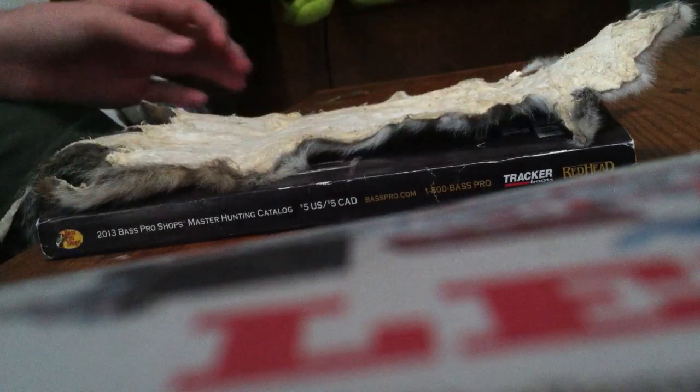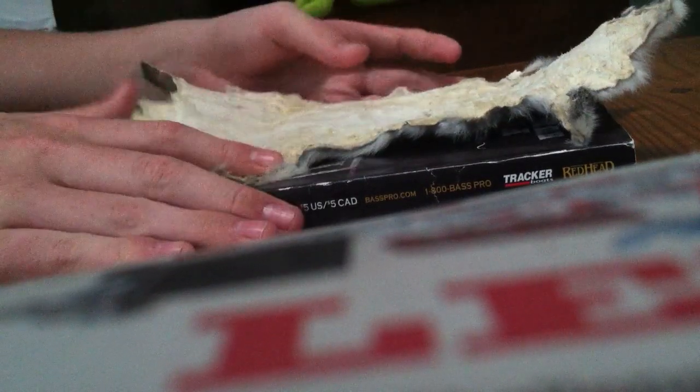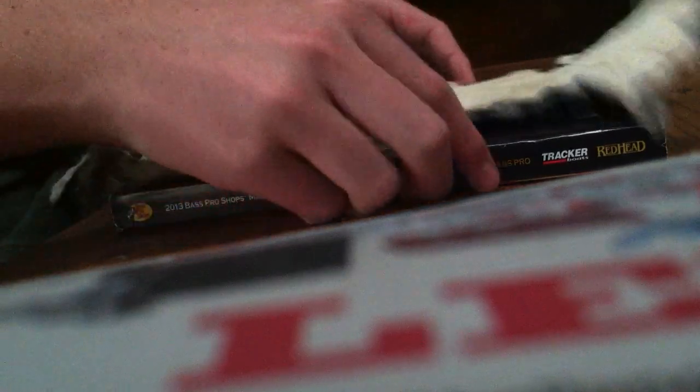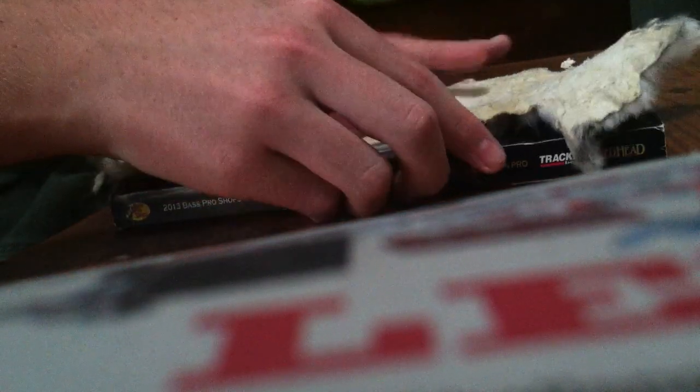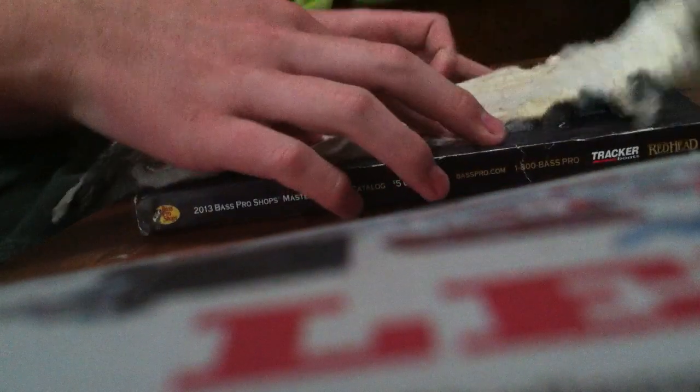First off I would say you probably want to put this on top of something hard. In this case I'm just using a magazine, but the skin and stuff will begin to collect up.